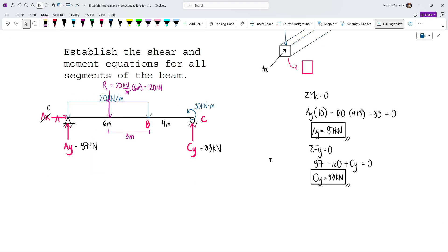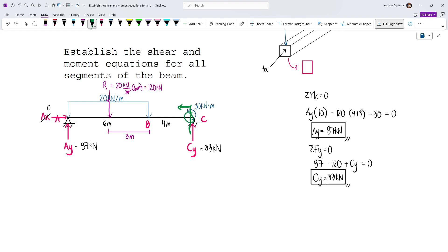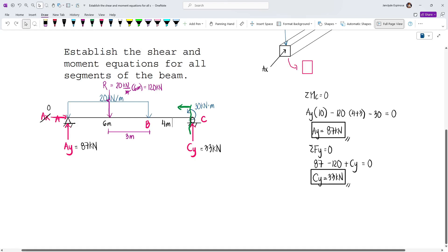For the shear and moment equations, we work by segment, and the cut for each segment must be just right before the last point of that segment. For segment AB, the cut will be just before point B — not directly at B. For segment BC, the cut is just before point C. This means for segment BC, the concentrated load at C will be excluded when considering the left side of the cut. This is an important concept to remember.